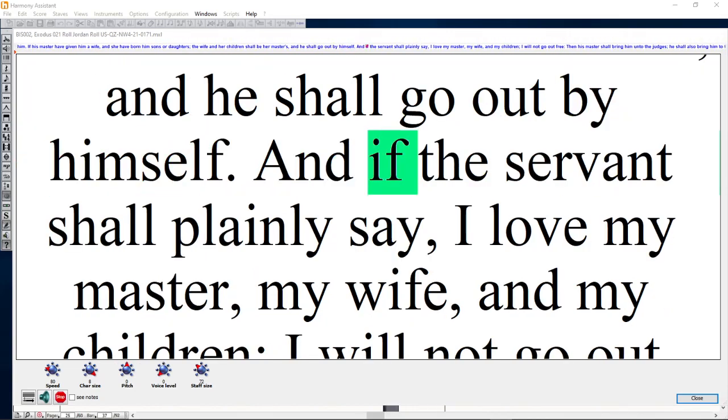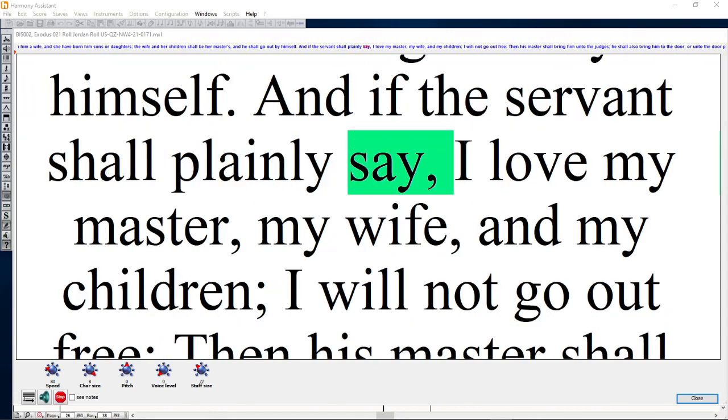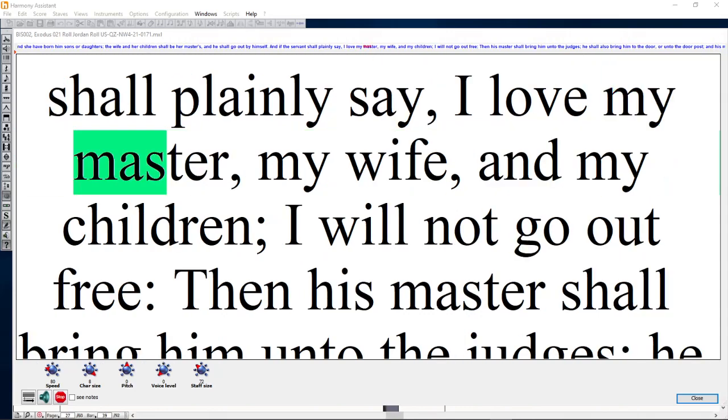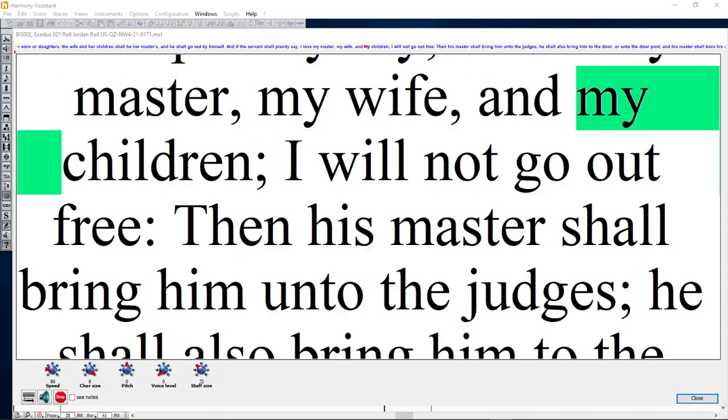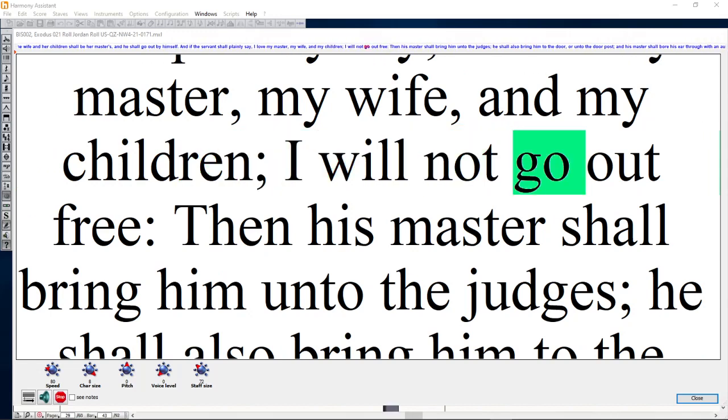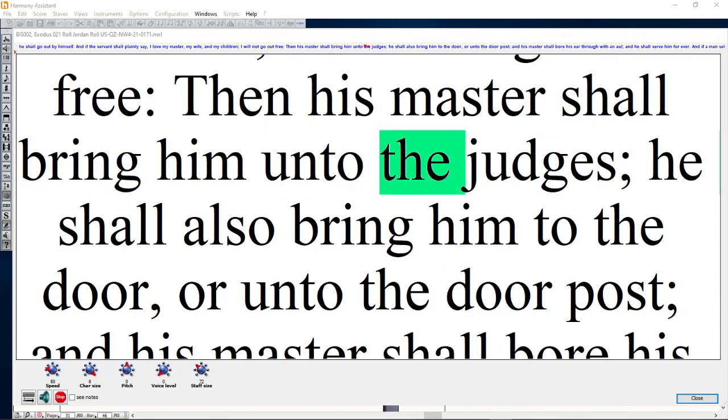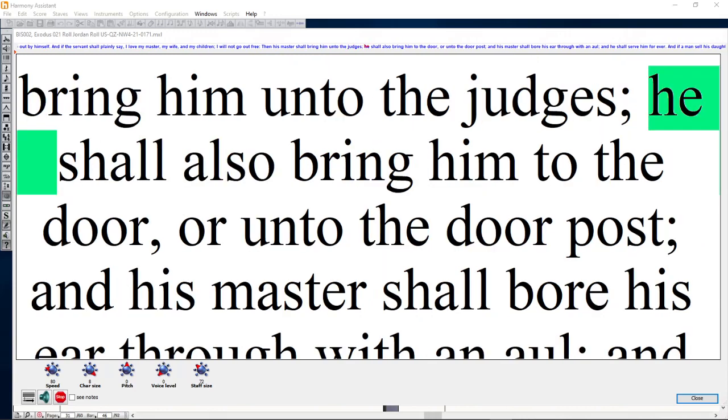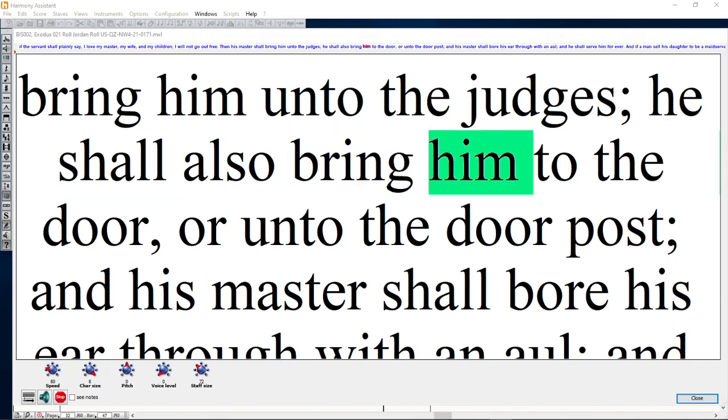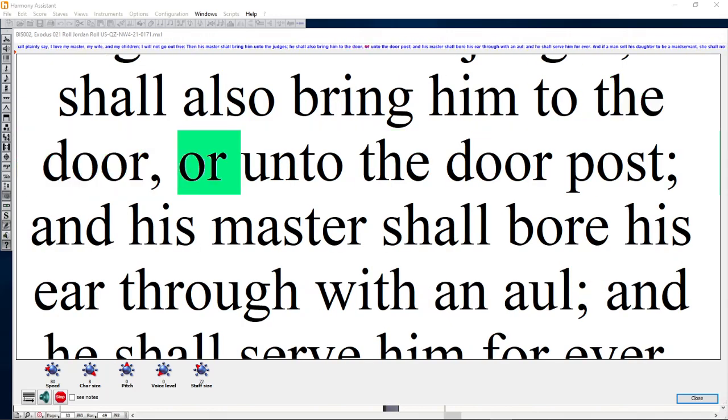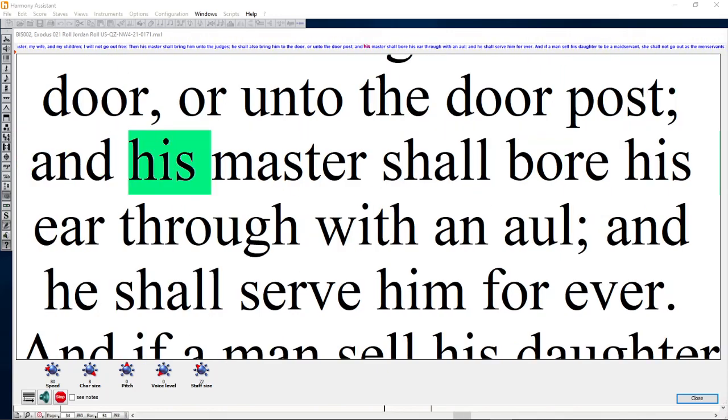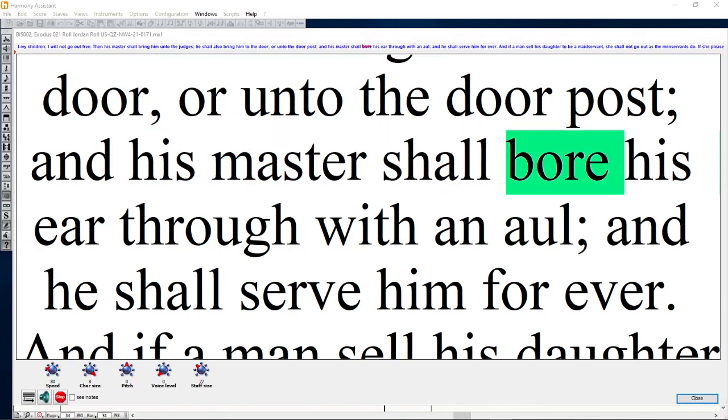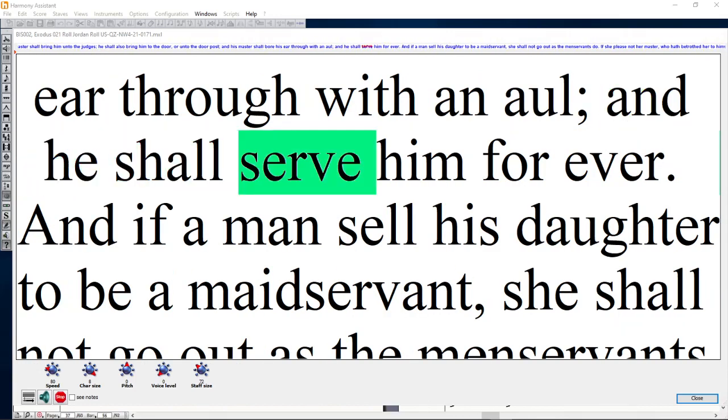And if the servant shall plainly say, I love my master, my wife, and my children, I will not go out free. Then his master shall bring him unto the judges. He shall also bring him to the door or unto the door post, and his master shall pour his ear through with an awl, and he shall serve him forever.